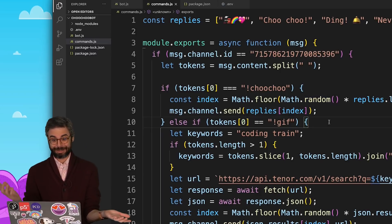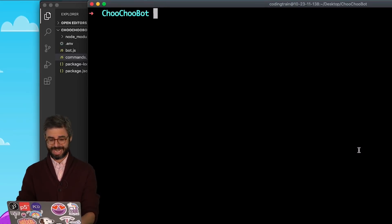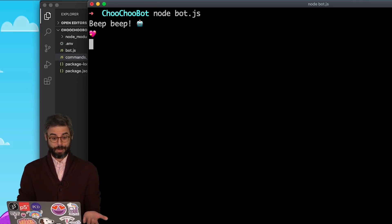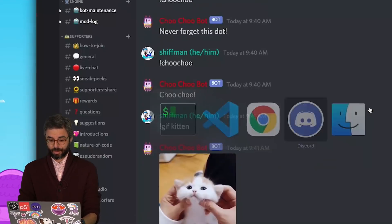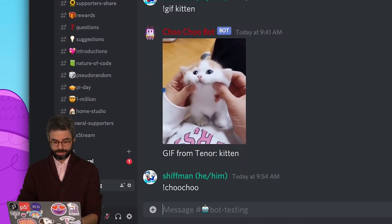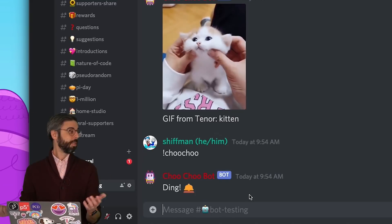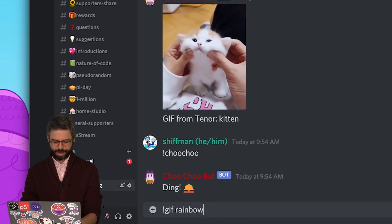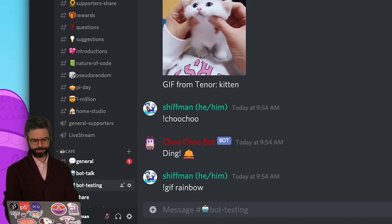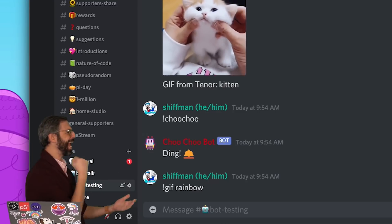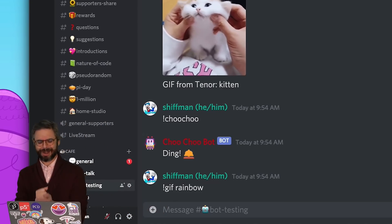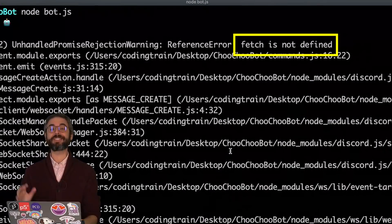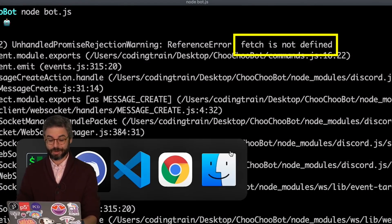Let's hope that my bot still works. Let's try running it again. It appears to be working. Back to Discord — and voila! Let's check the GIFs, because we can't have enough rainbow GIFs. It's not working! The GIFs aren't working! What happened? Fetch is not defined.